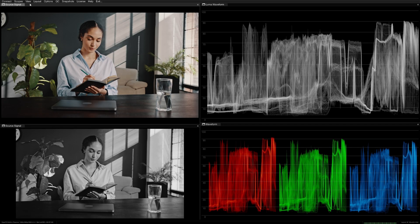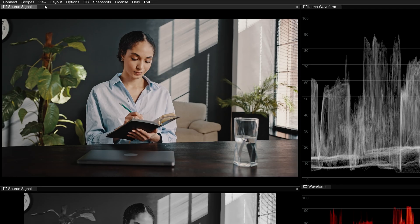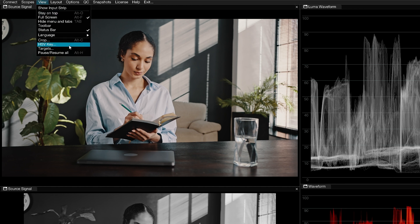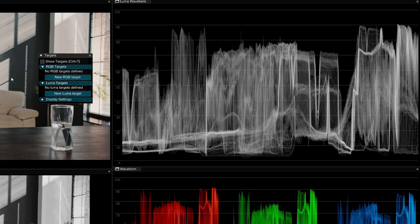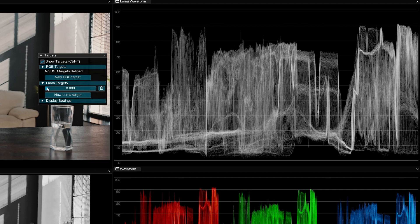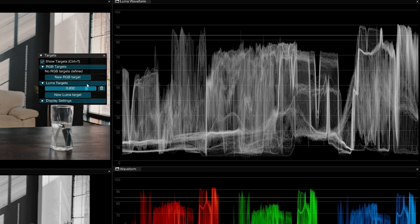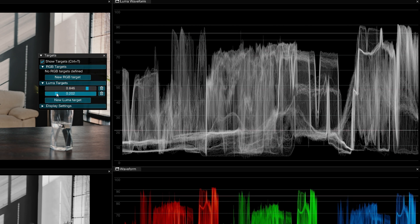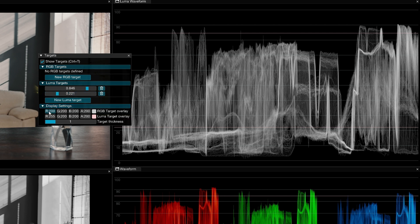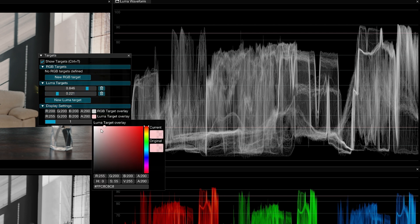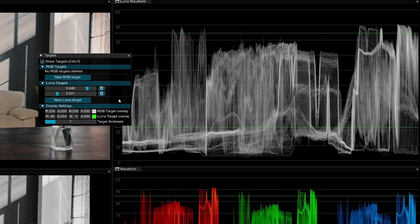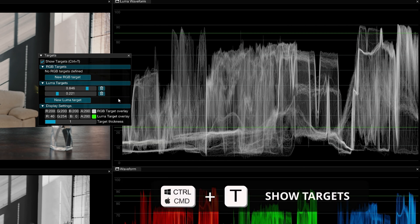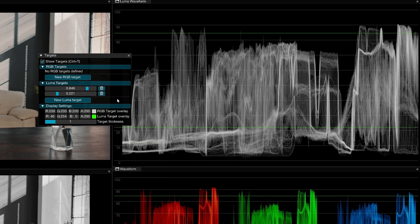Outside of the waveform scope, there are also some global target controls you might want to use. In the view menu, open the targets tool. Here you can enable and disable targets across all the scopes. For waveforms, you'll want to use the luma targets. Drag the slider to set a target marker and press new luma target to introduce as many guides as you need. You can then use Ctrl or Command T to toggle these guides while working.